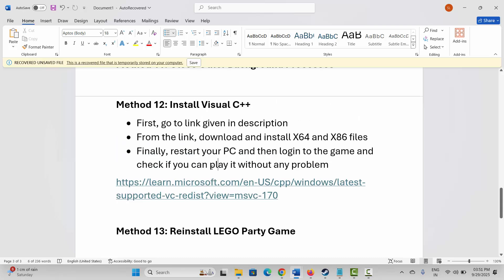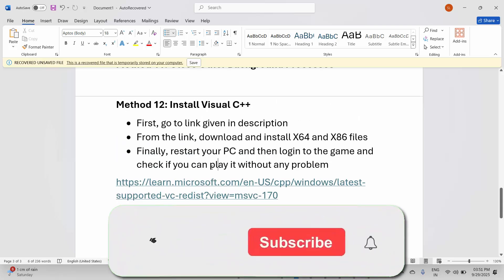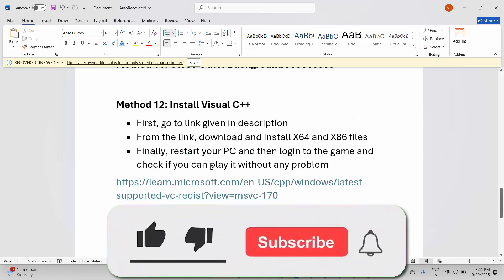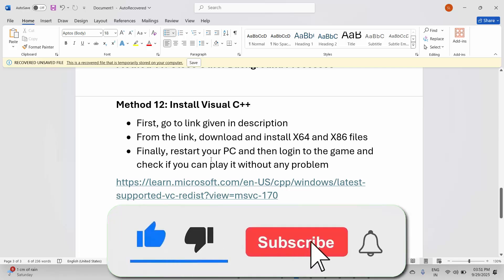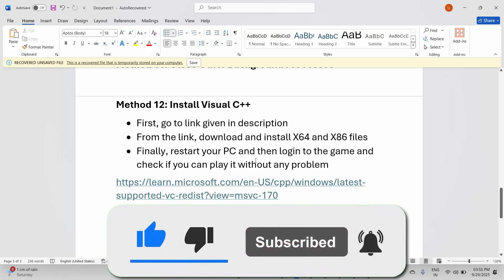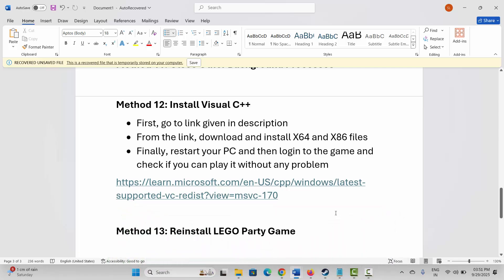So these are a few suggested solutions to fix LEGO Party game crashing, not launching, not loading, black screen, or other issues on PC. That's all for now in this video — thank you.